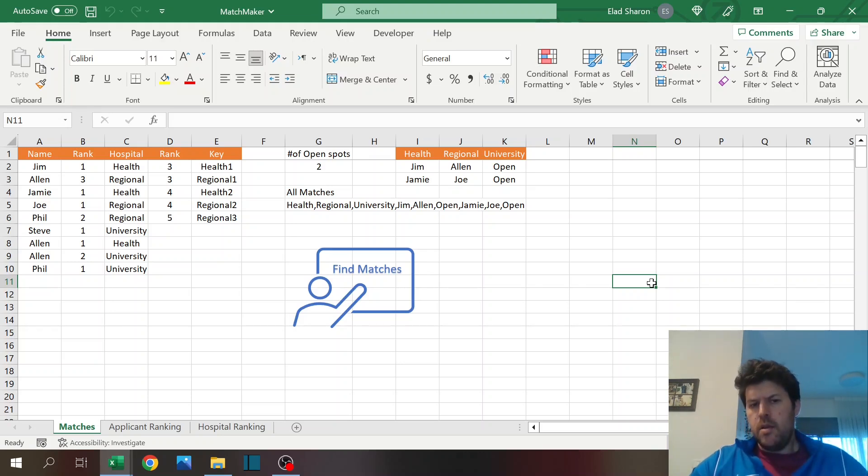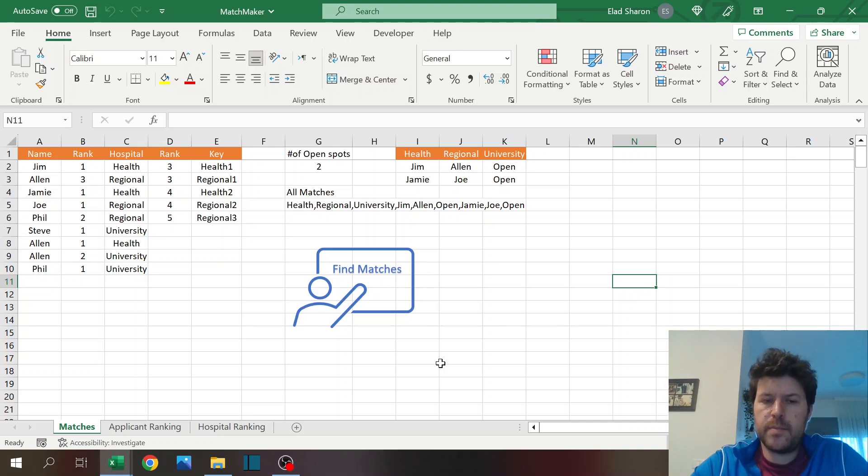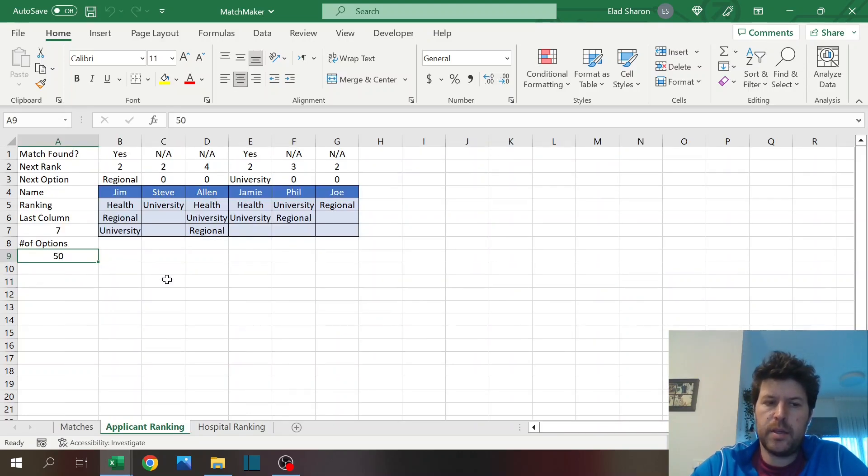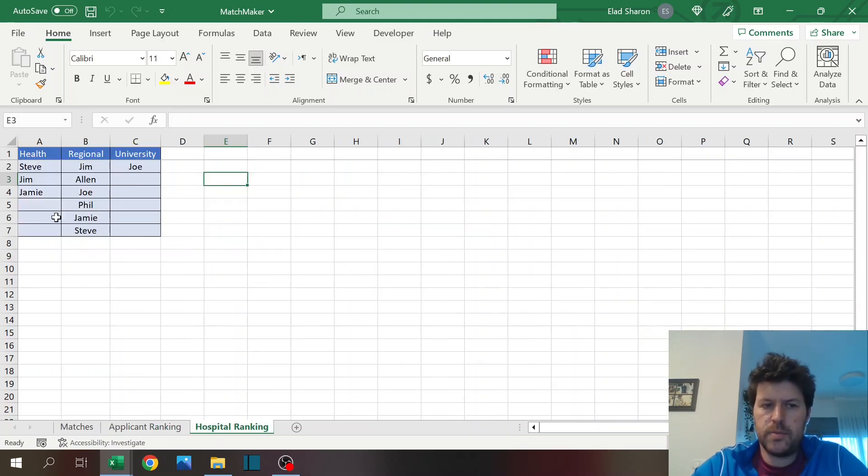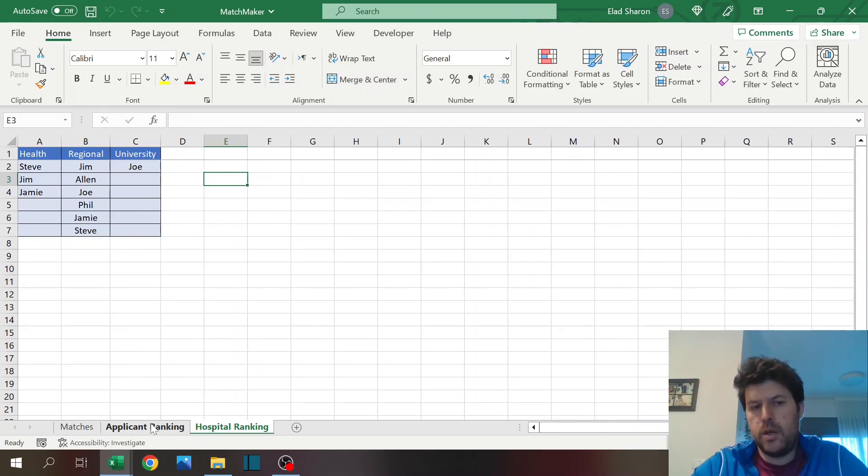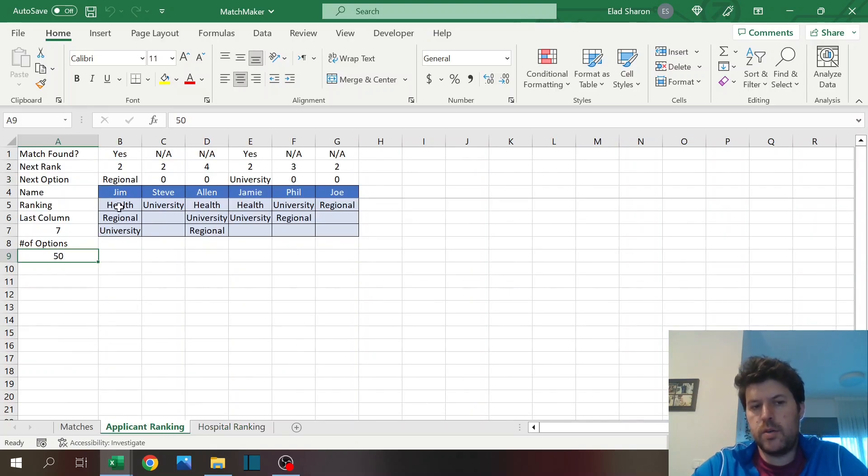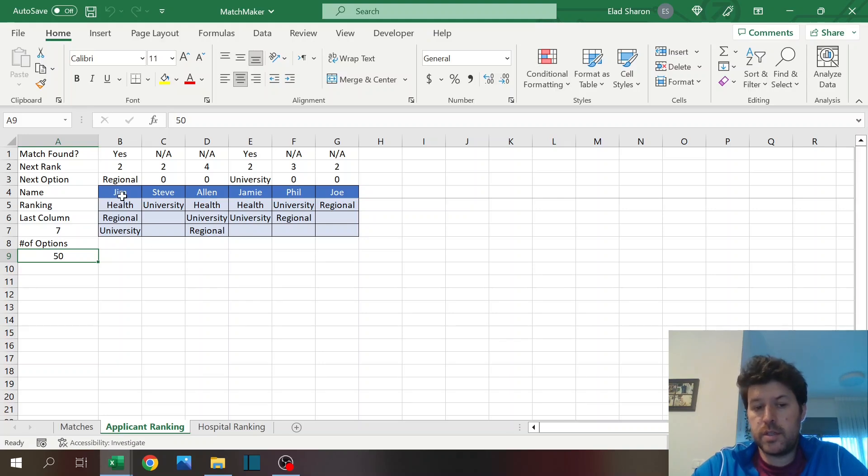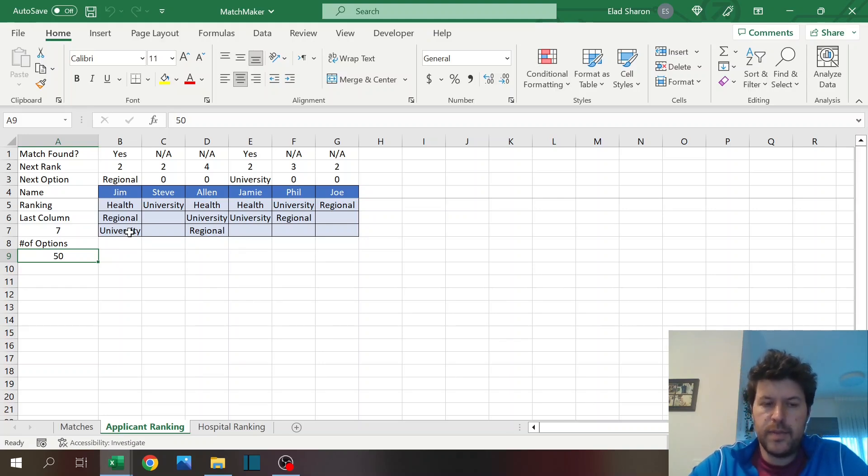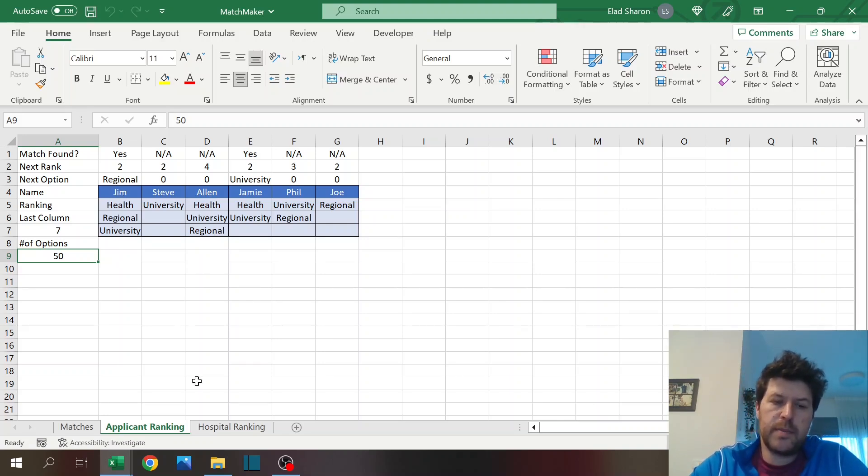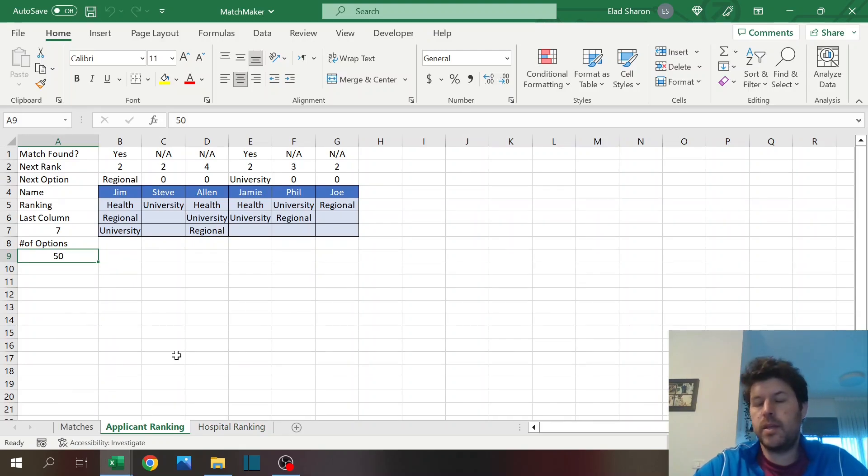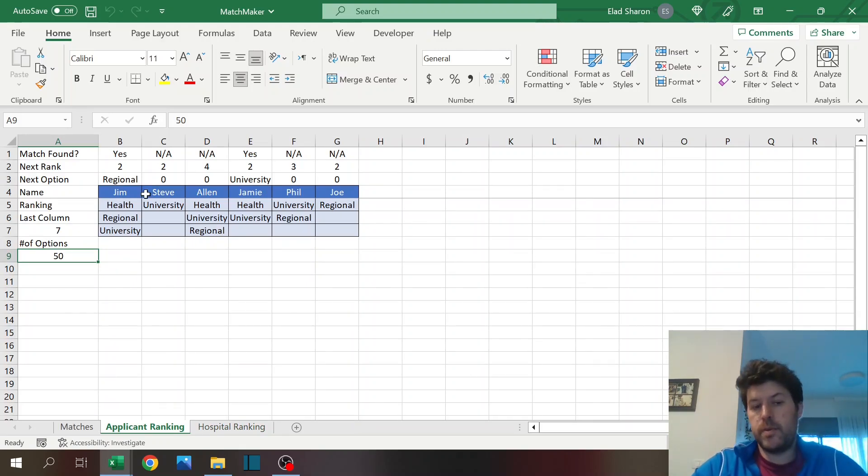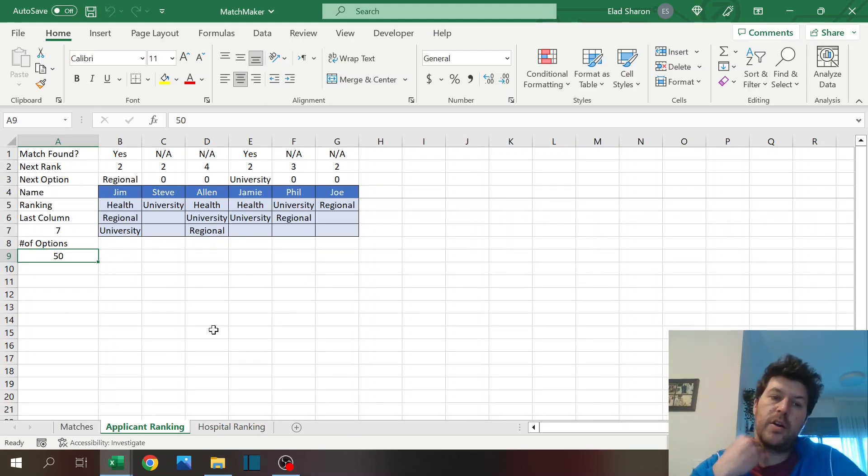Basically the way it works: the applicants have their rankings of hospitals and the hospitals have their ranking of applicants. It goes by the applicants first, their first hospital ranking, and then it checks if the hospital also ranked that person.